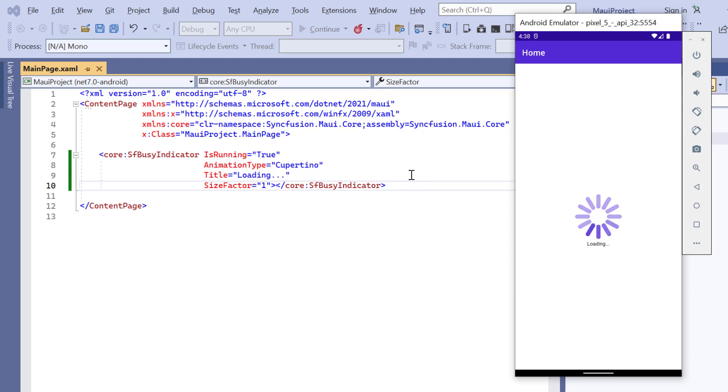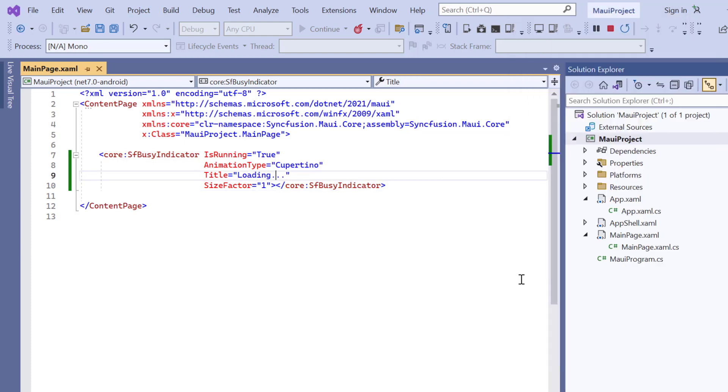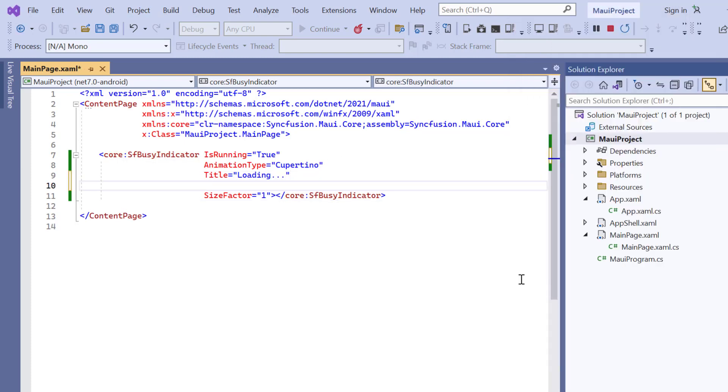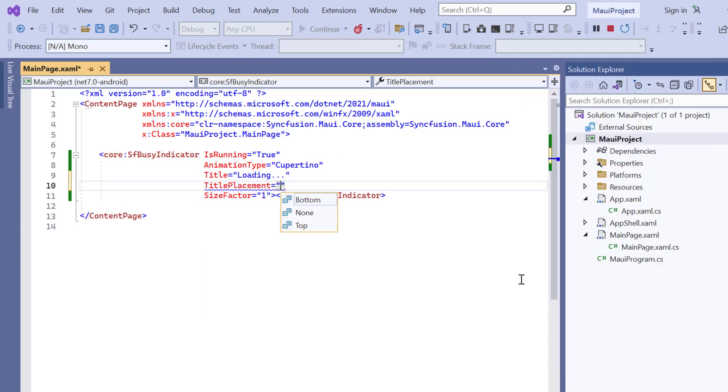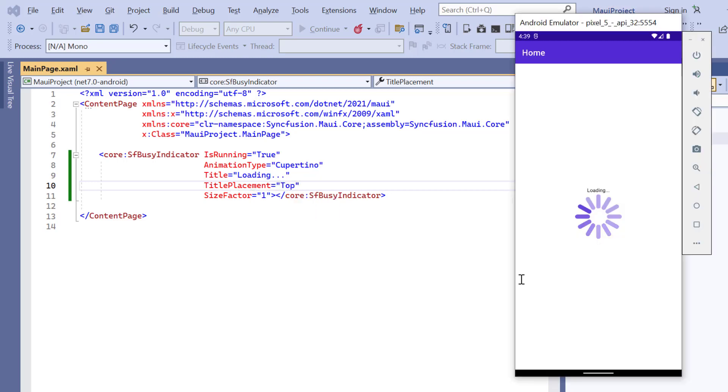If you want to show the title at the top of the indicator, add the title placement property. And set its value to top. Now the title is placed at the top of the busy indicator.